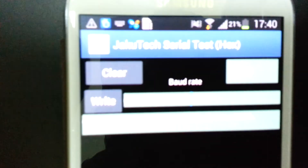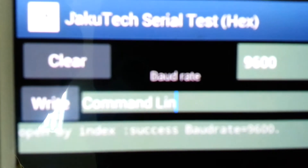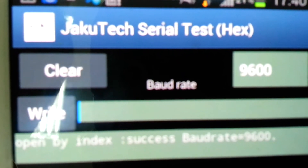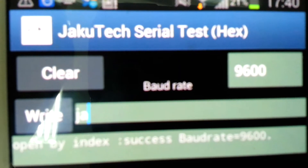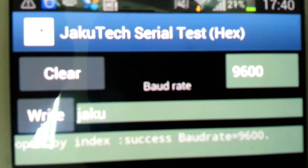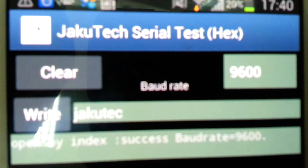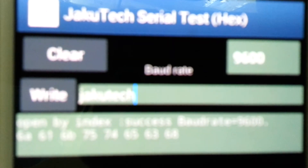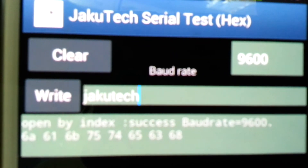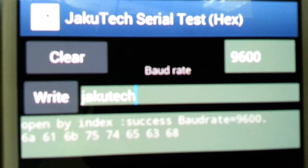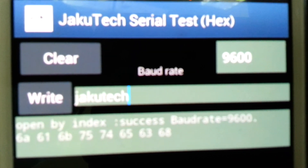Now as you can see, it is already connected. Now we try to type some characters on it, and you can see we can receive the hash character. That is the end. Thank you.